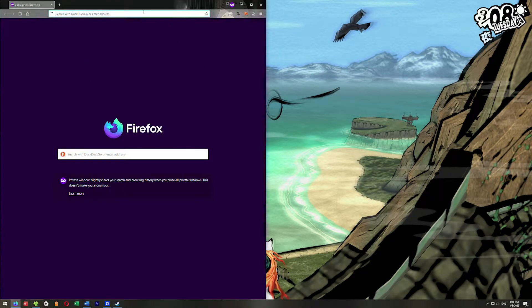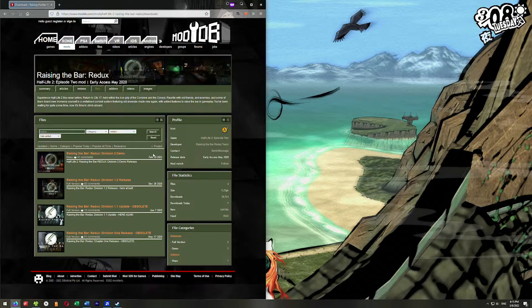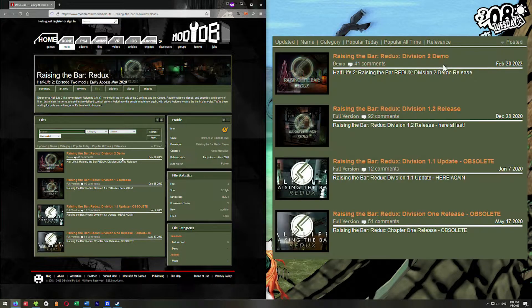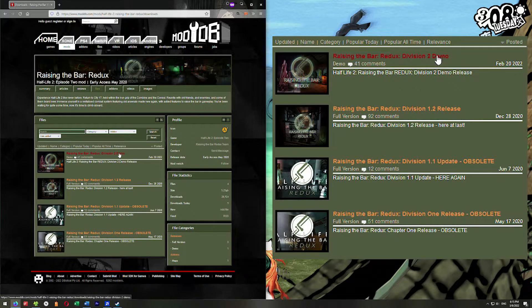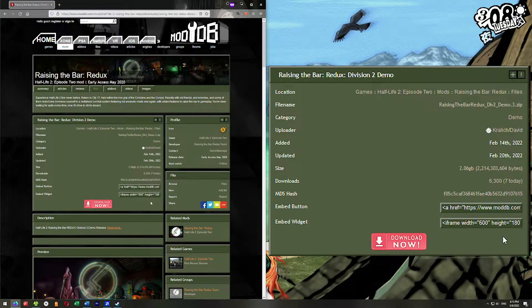The first thing we're going to do is go to ModDB — that's the link right here, and all the links I use I'll put down in the description as always. We're going to go here and select the Division 2 demo. You can select either, the same method works for either. Click on it and then click on the big red Download Now button.